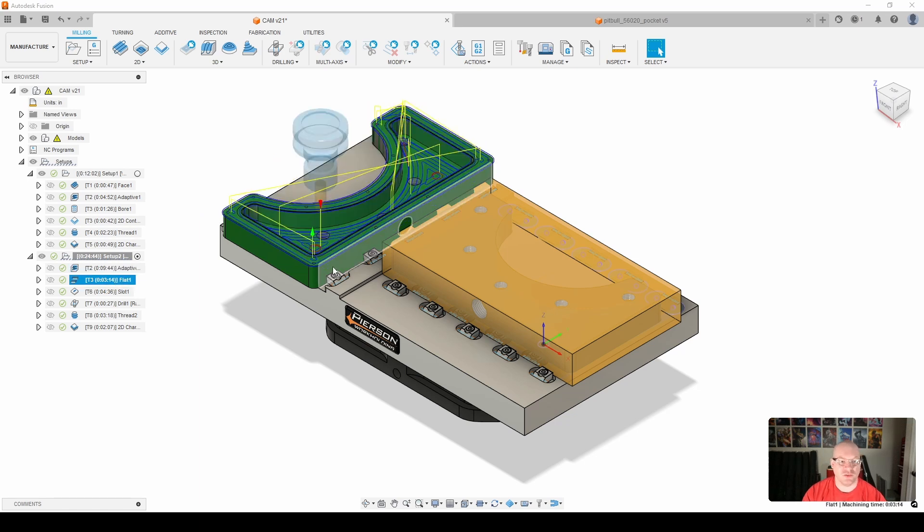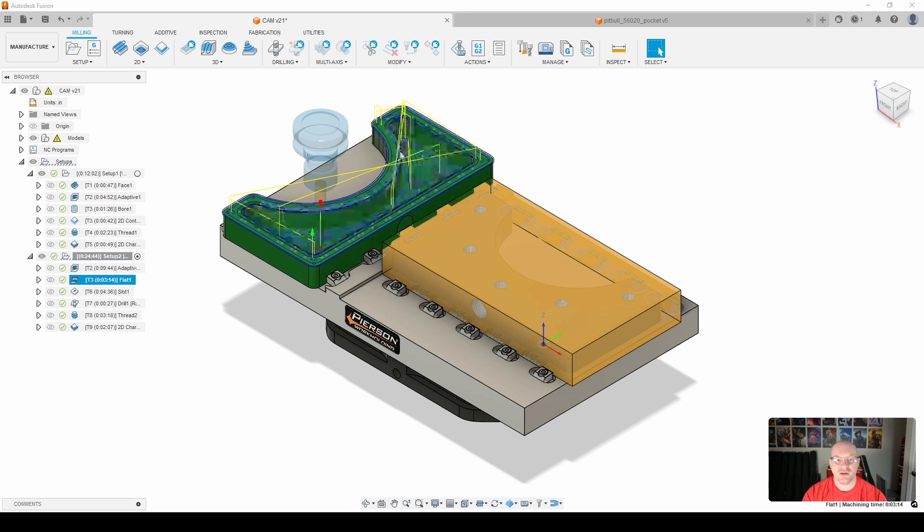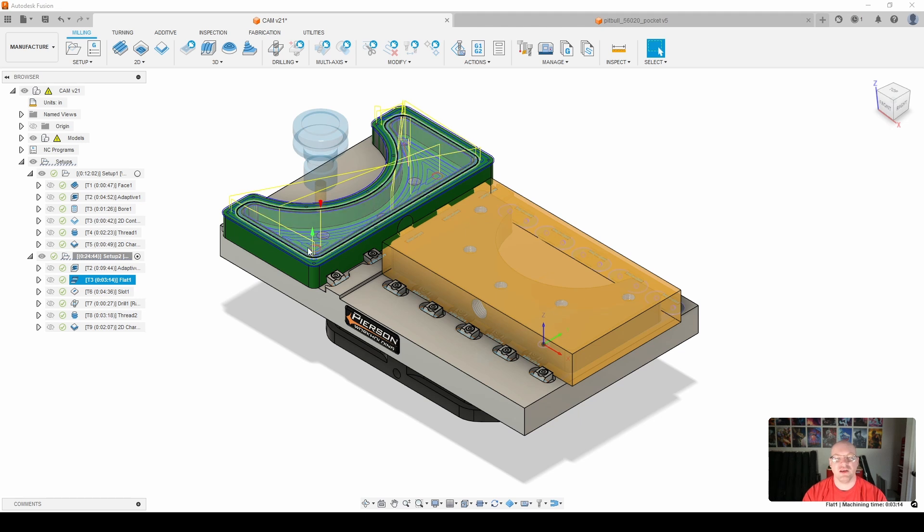Moving on to finishing. Here I used a 3D flat toolpath to go ahead and finish the inside pocket as well as the top face of the coolant manifold.